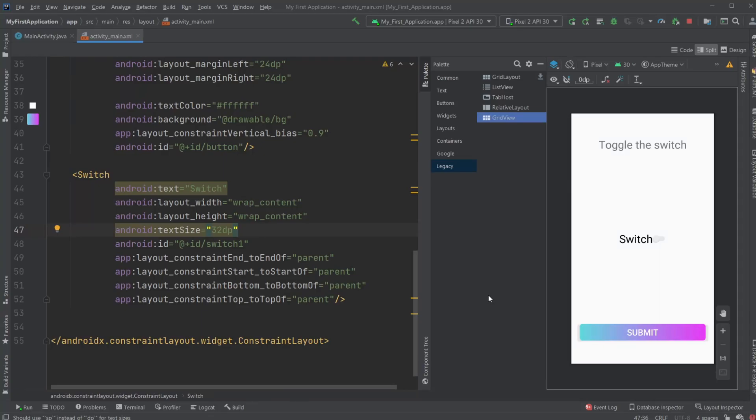Hey, it's Softeningstudent here, and today I'm going to showcase a little program I created with Android Studios and Java, where we have a switch.